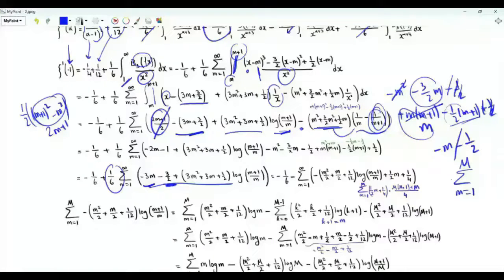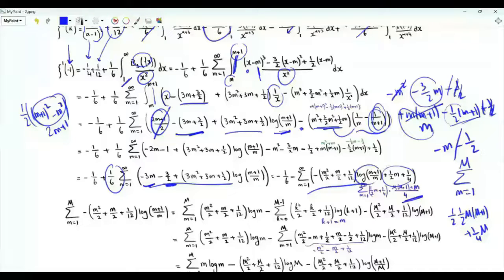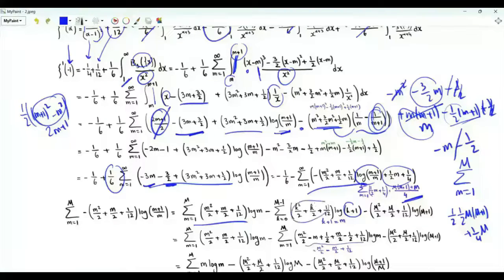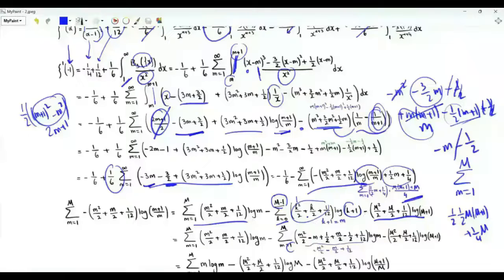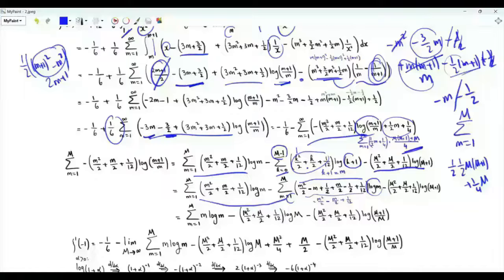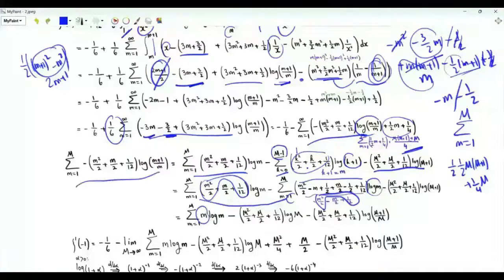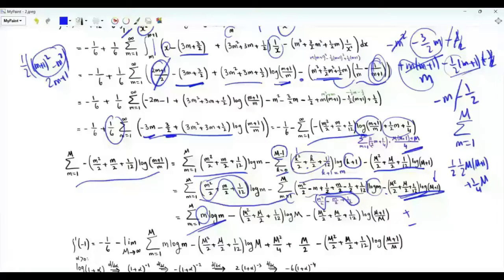Multiplying the summand by one over six and truncating the sum at big M, we sum the polynomial parts to get one half times one half times big M times M plus one, plus one fourth times M. For the logarithmic part, we write log m plus one over m as log m plus one minus log m and split. We have the sum over small m from one to big M of log m times m squared over two plus m over two plus one over twelve, and another sum with log k plus one multiplied by the same expression, with k from one to big M. Using the substitution k plus one equals m, and combining the two sums, the m squared over two and one over twelve terms cancel, leaving a coefficient of m for log m. Isolating the last term and adding and subtracting a correction term, we complete the combination.